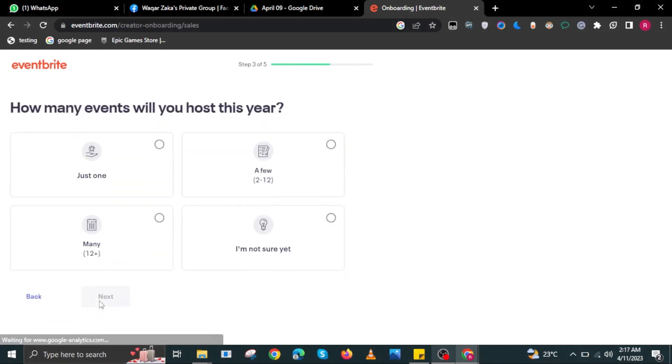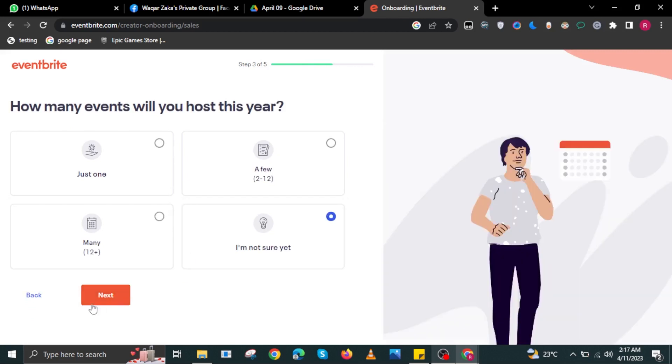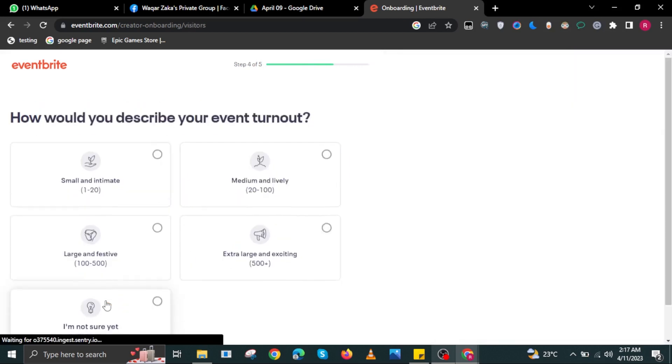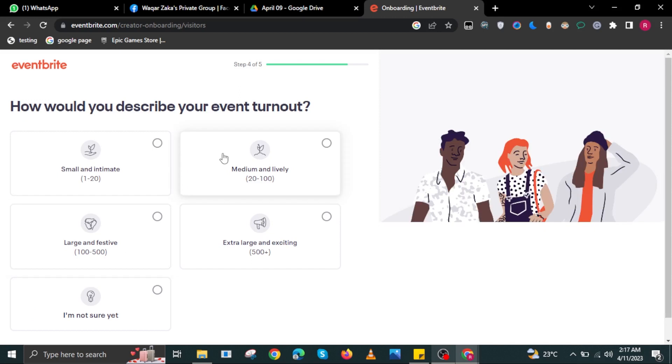Then select how many are attending, then select Next. Then here, select how many events you will host this year, then select Next.